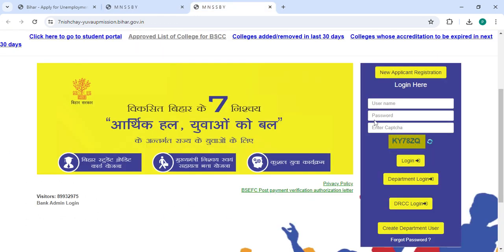In the login section, you have to enter your username and password along with the captcha code, and then click on the Login button.